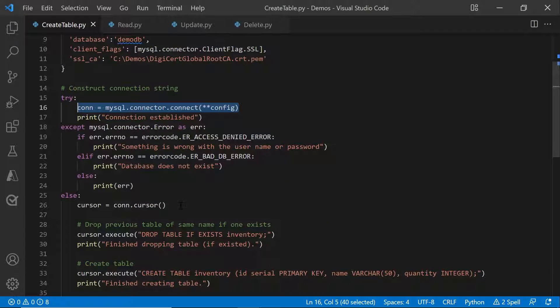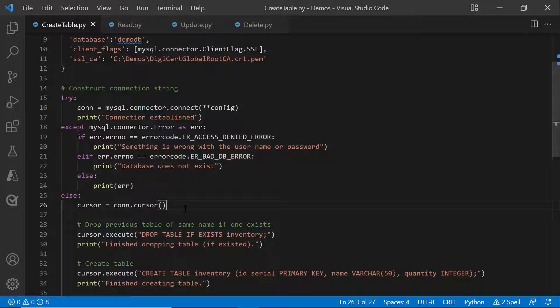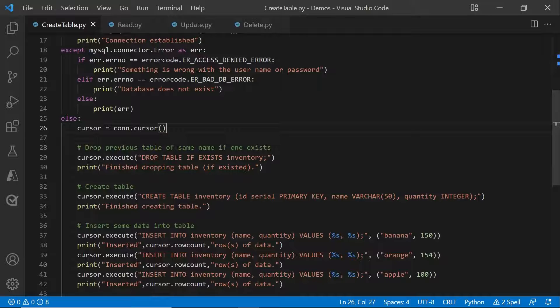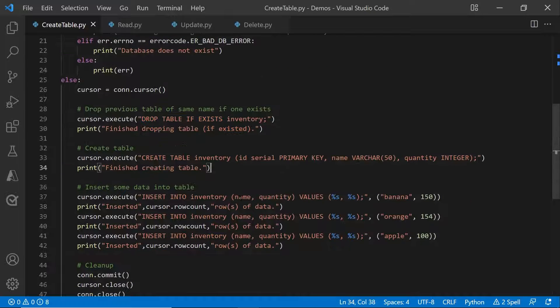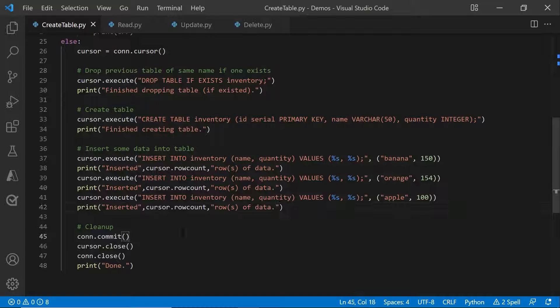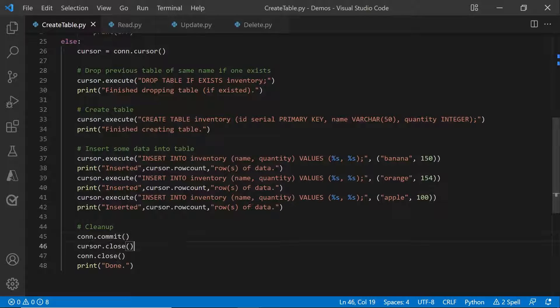all you need to do is fetch the cursor using con.cursor and then use cursor.execute for all the queries that you want to execute. Be it a drop table, create table or insert into. Once you're done inserting the data, make sure that you commit, close the cursor and the connection.